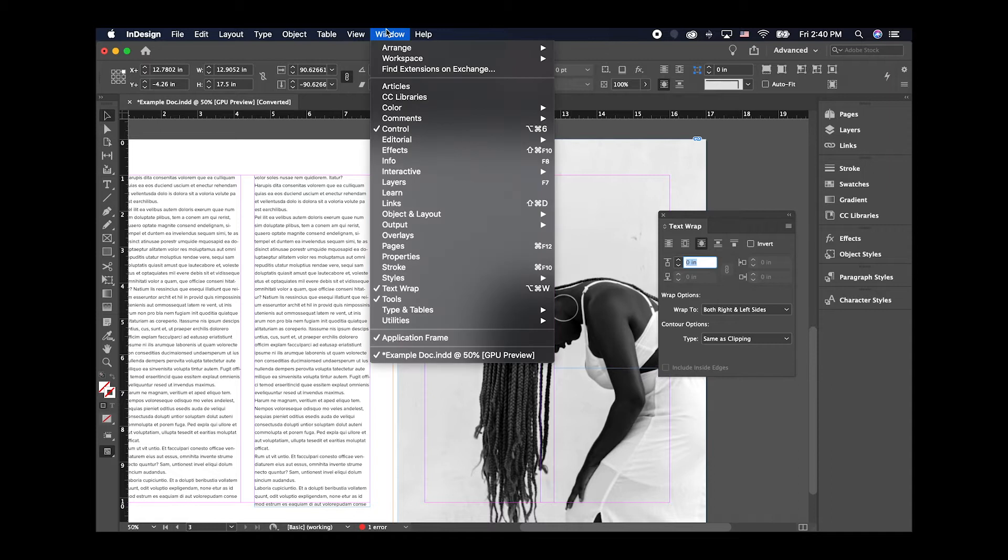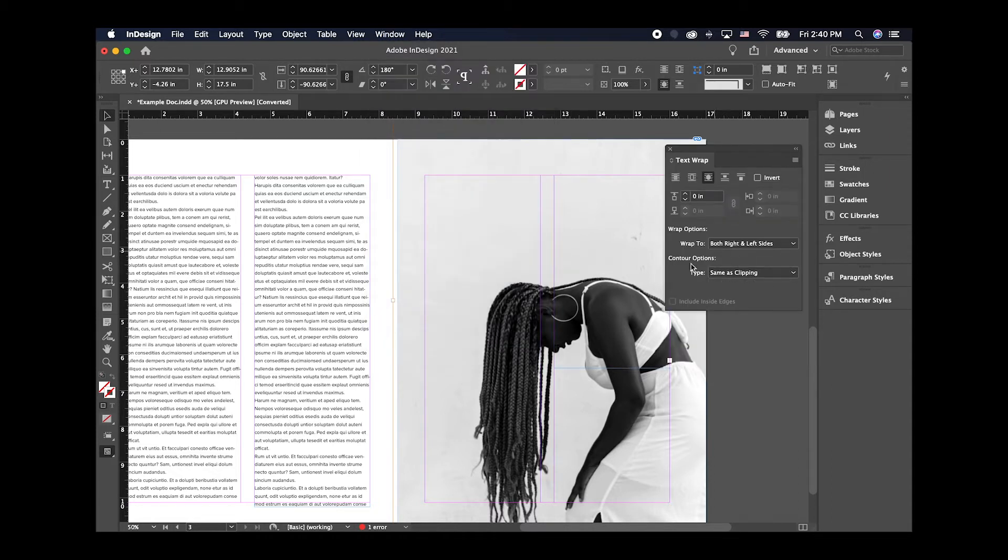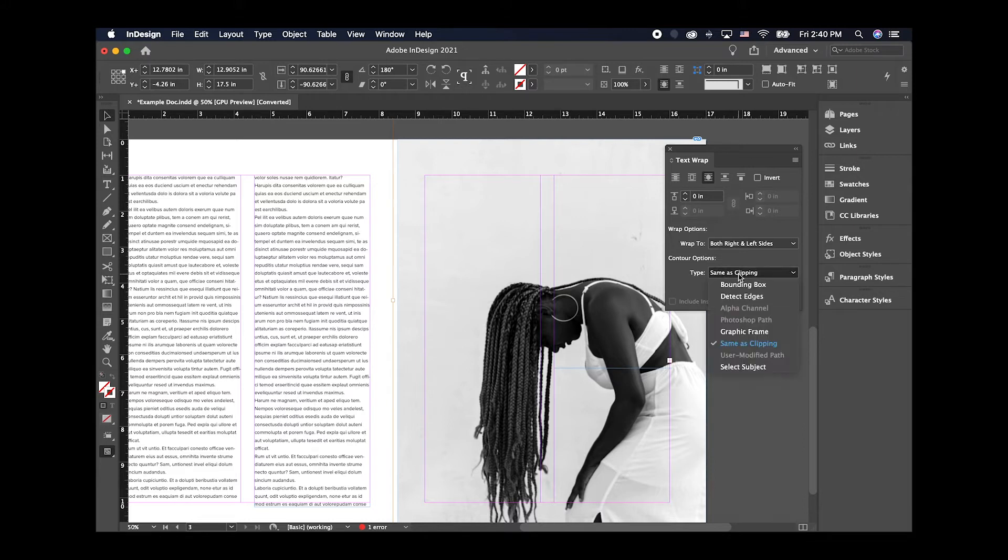Or you can go to the window, text wrap, and it'll open it that way as well. So under the contour options, you should see a type. Go ahead and select this drop down and then select select subject.